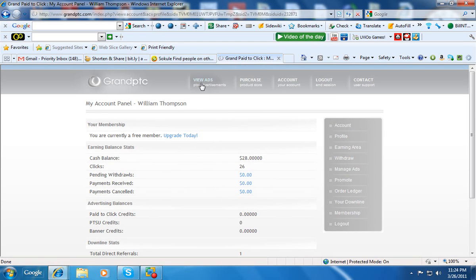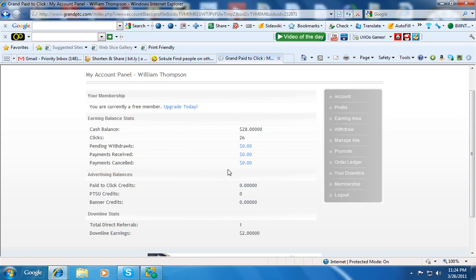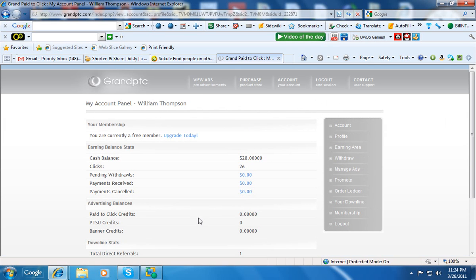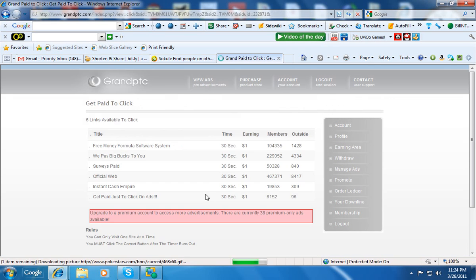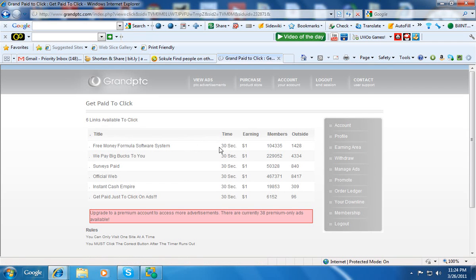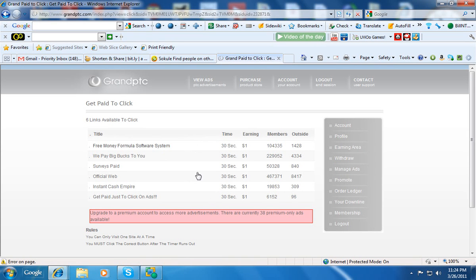But let's view the ads. So far I've got 26 clicks, I've got one referral, and that guy's done about two clicks, or I've earned $2 from him. Let's view the ads. They're wanting you to upgrade to the premium. And it's 30 seconds for each ad, so let's see what this one looks like.